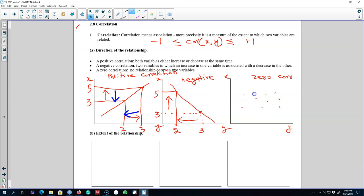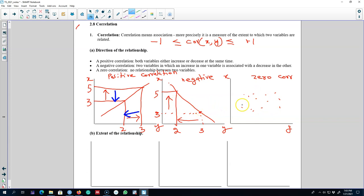We can also observe that there is no correlation between two variables. That is, there is no apparent relationship between these two variables and they behave randomly. We cannot say that if one variable increases the other increases or decreases — we do not have an apparent answer based on the graph. This is what a scatter plot or a correlation coefficient shows us: the direction of the relationship.